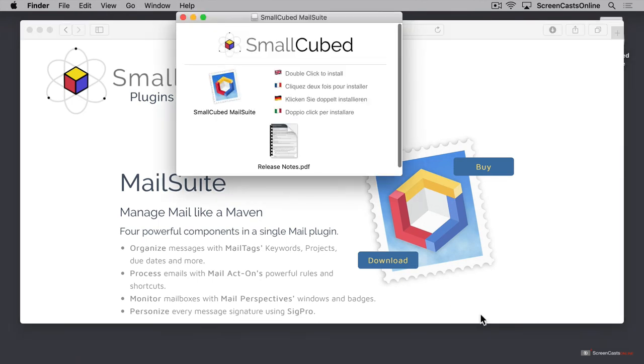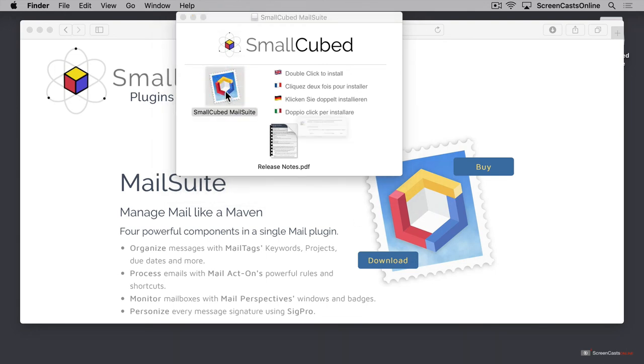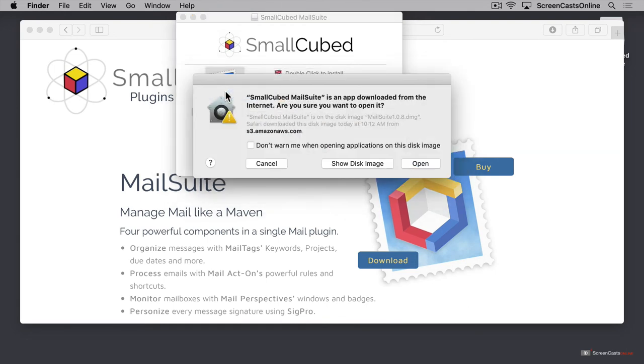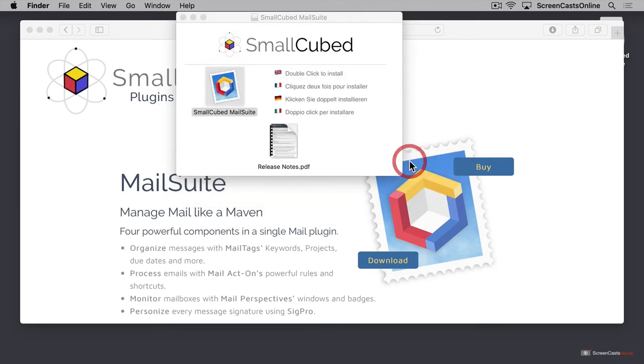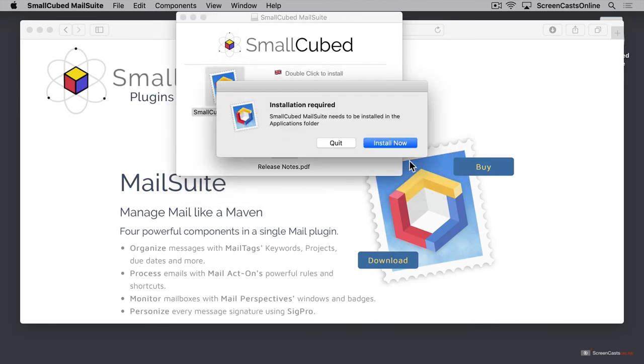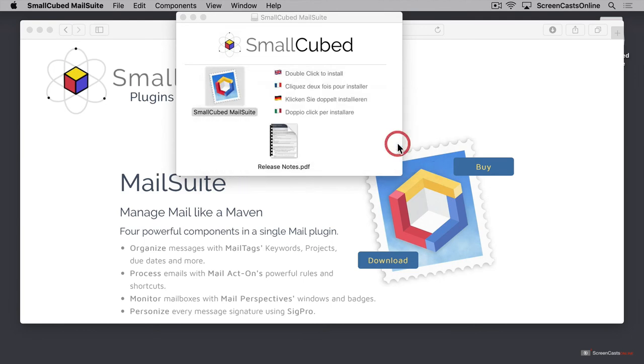Next, double-click the SmallCubed MailSuite icon to install the app onto your computer, and depending on your security preferences, you may get a warning saying this is an app that you downloaded from the internet. Are you sure that you want to open it? Let's click open. Then it will tell us that SmallCubed MailSuite needs to be installed in our applications folder, so let's click install now.